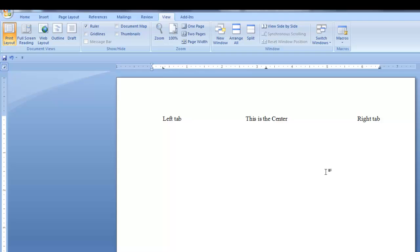The left, center, and right tabs are fairly self-explanatory. However, the other tab selections need more explanation.